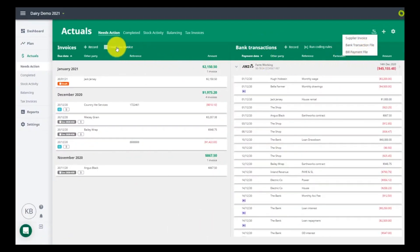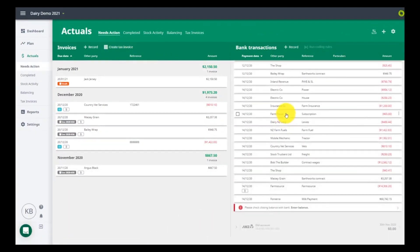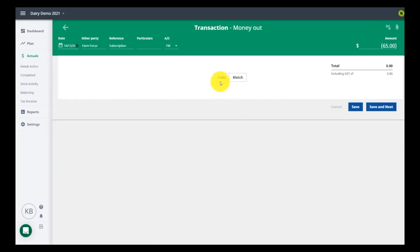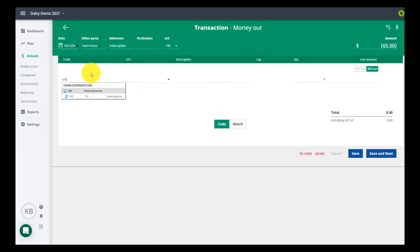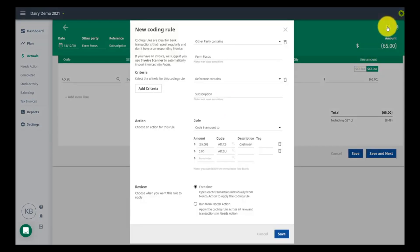When coding, start typing the name of the code and you will be given options to select. Any coding rules you had in Rural are not in Focus. You can create new bank transaction coding rules as you go when coding transactions.